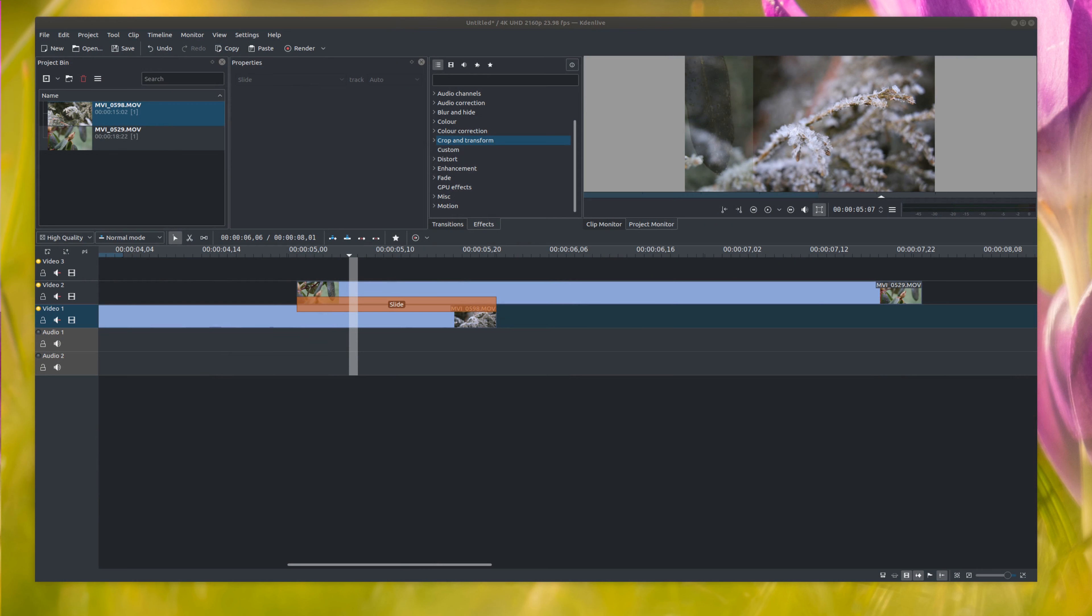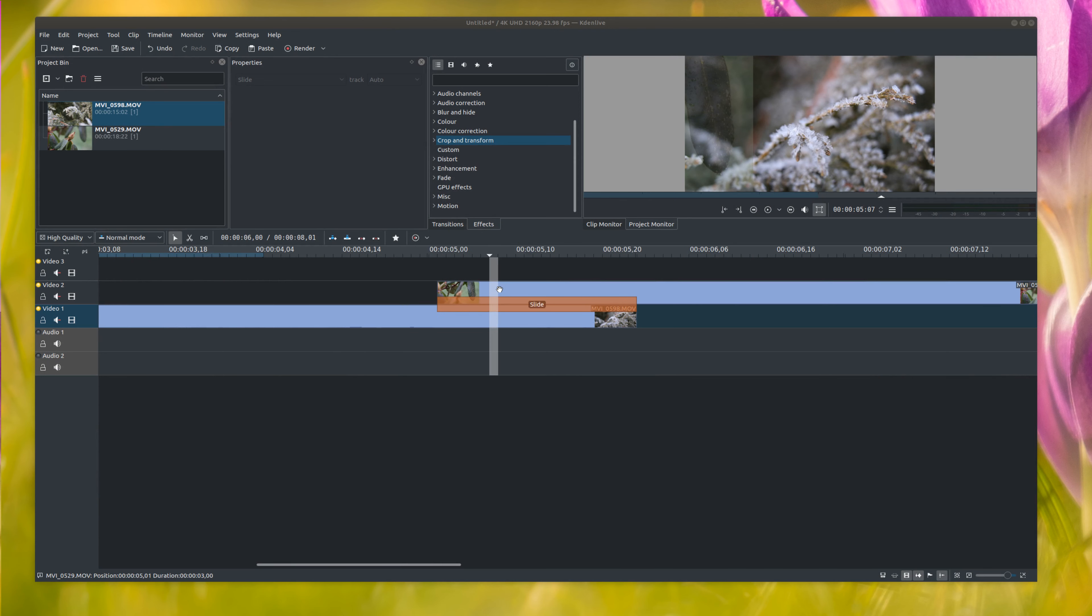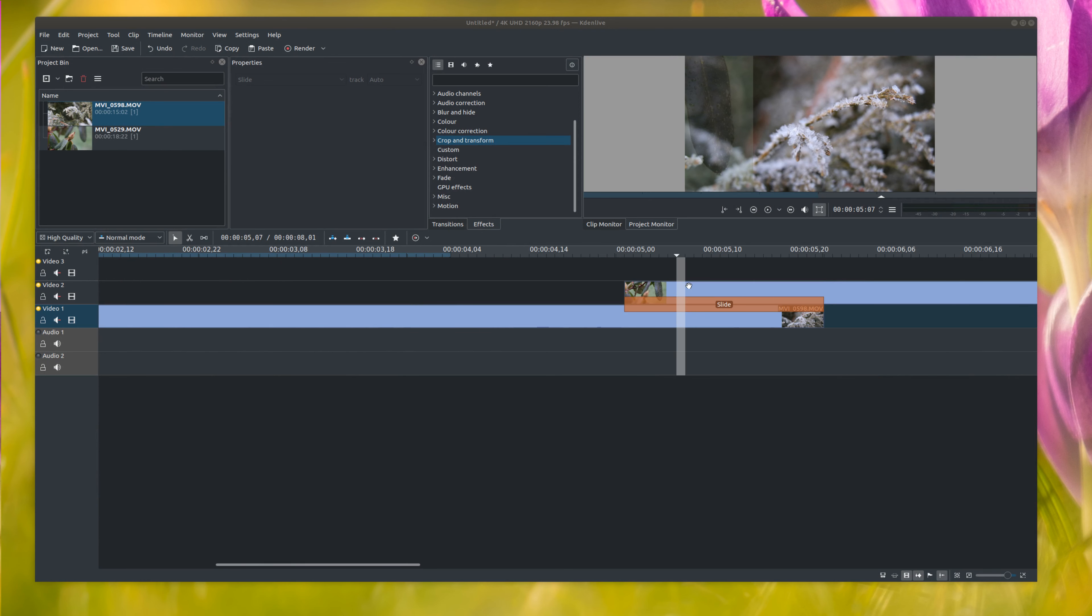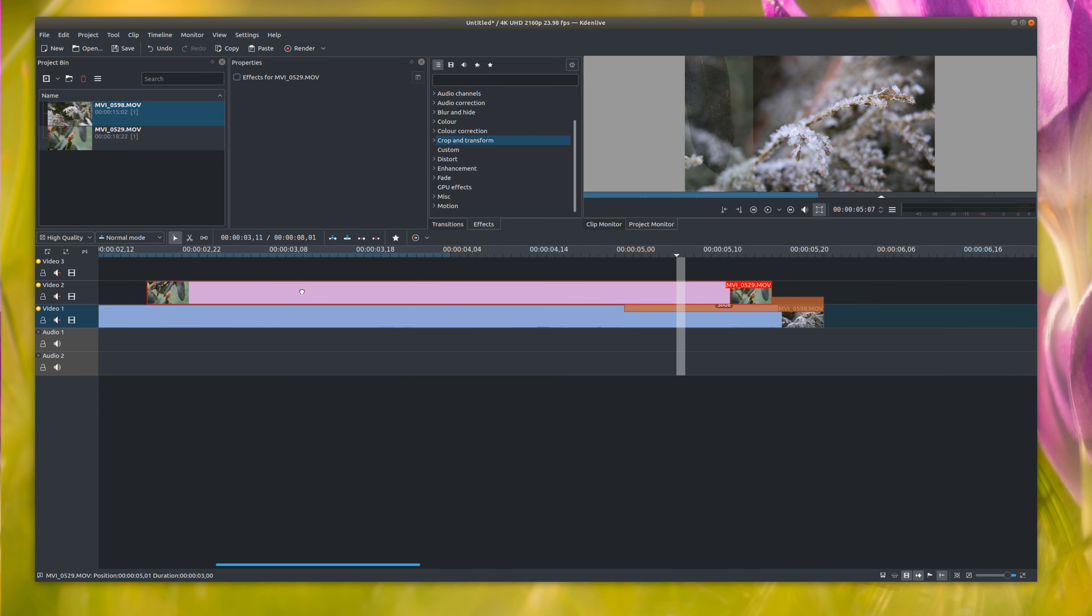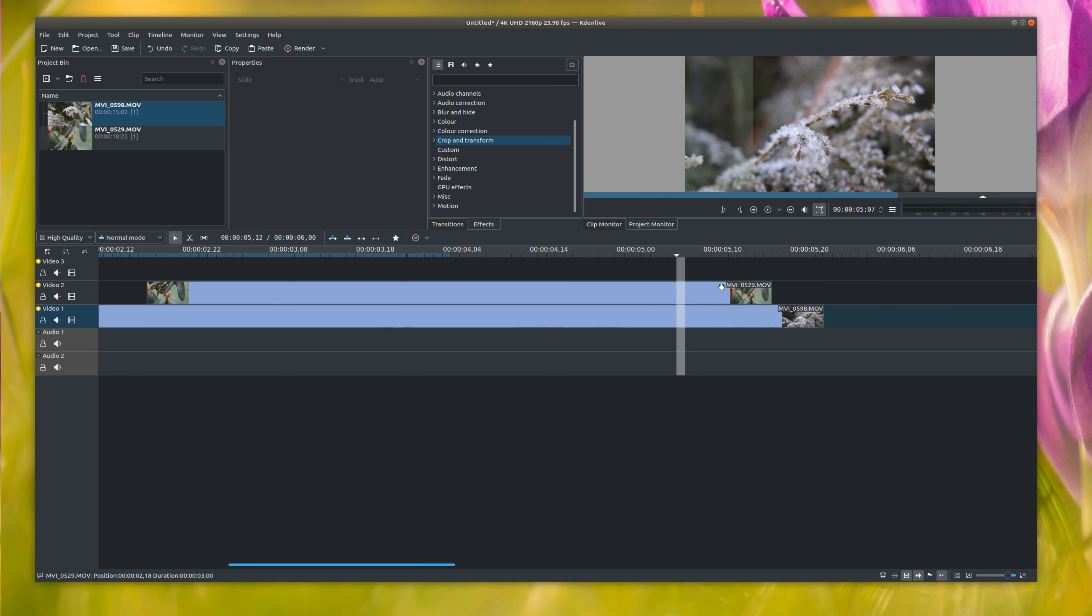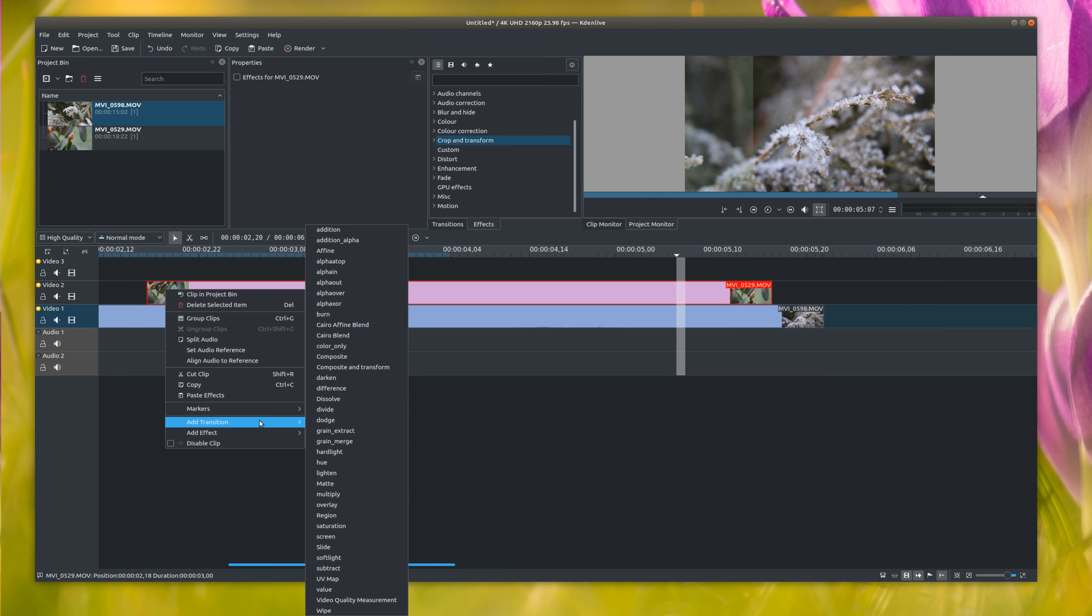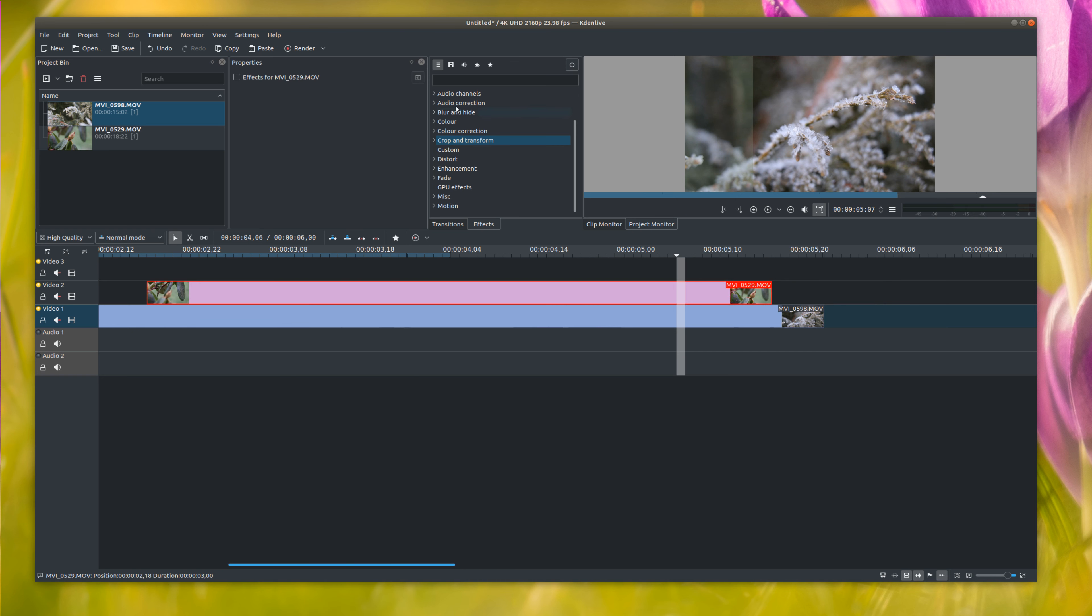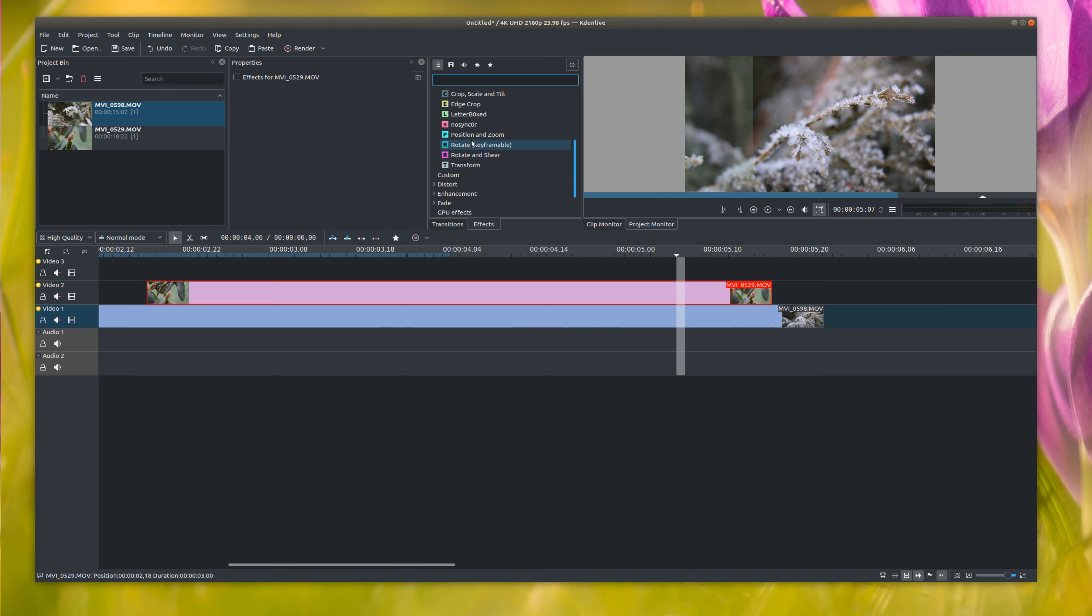As you see, it comes in where it's transparent and slowly fades to non-transparency. Say you want to do something like have a video slide over top of each other. Drag the track completely over the next one, just remove the slide effect. We're going to come over here to crop and transform.